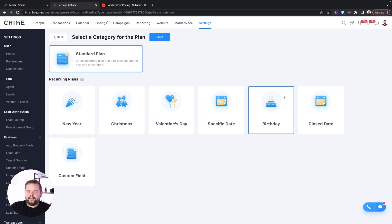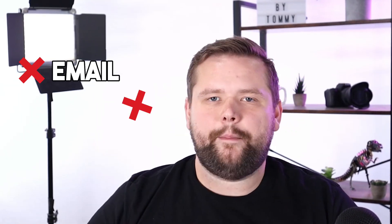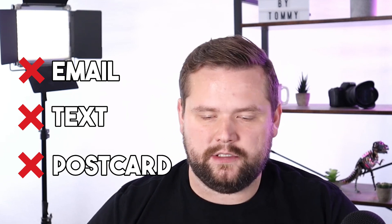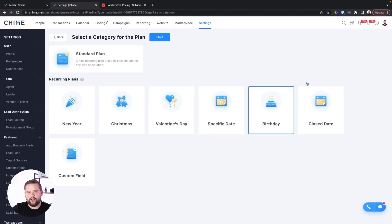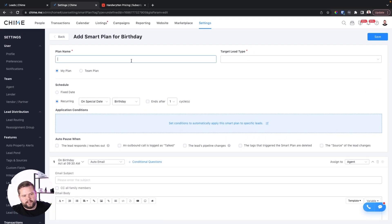This next automation hack is our happy birthday gift card automation — it's really, really cool and really, really powerful. I guarantee nobody you know is doing this automation. Now, Chime already has a birthday trigger inside of their reoccurring plan. I'm not talking about sending a happy birthday email, text, or even a postcard. We're doing something much more powerful that's going to help you stand out and really create a lot of rapport and gratitude with your clients. We'll click on the happy birthday trigger and set it up for your sphere and past clients only, since it's going to cost a little money.